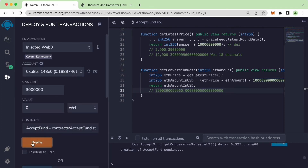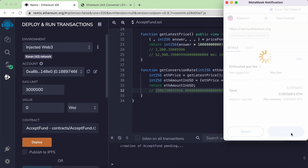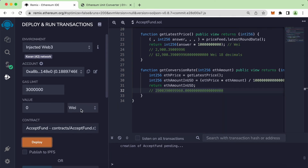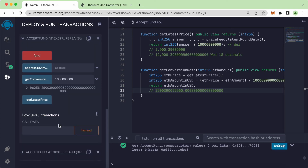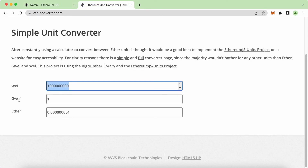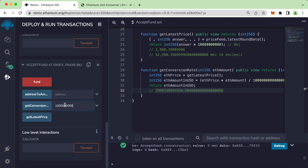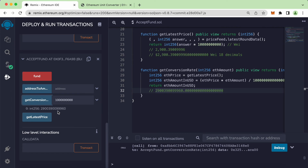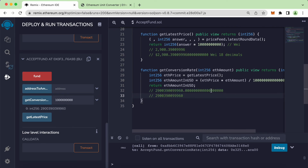So we divide by 10^18 (18 zeros). Let's hit the Deploy button, confirm. Now I want to send one wei — equivalent to this amount of wei — paste it here, click Get Conversion Rate, and now we get this number.